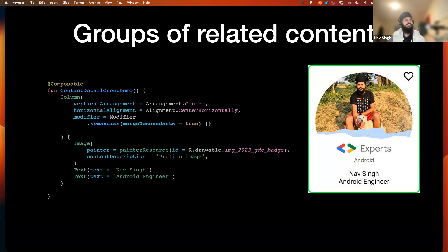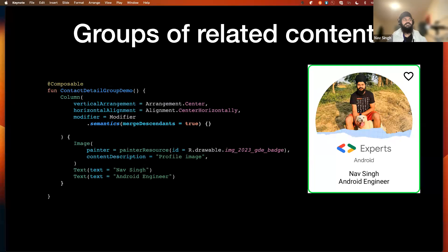For grouping related content in Compose — similar to the LinearLayout example in XML — we use a Column and set mergeDescendants to true in the semantics at the column level. This tells the system that all children of this particular component will be processed as a single entity.